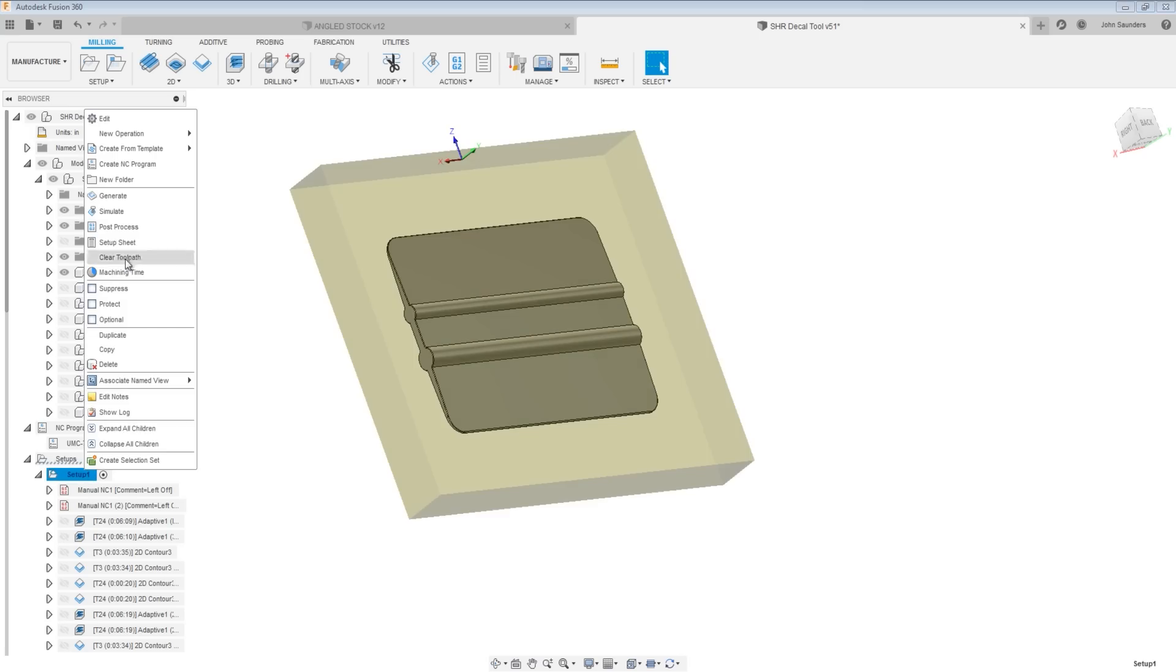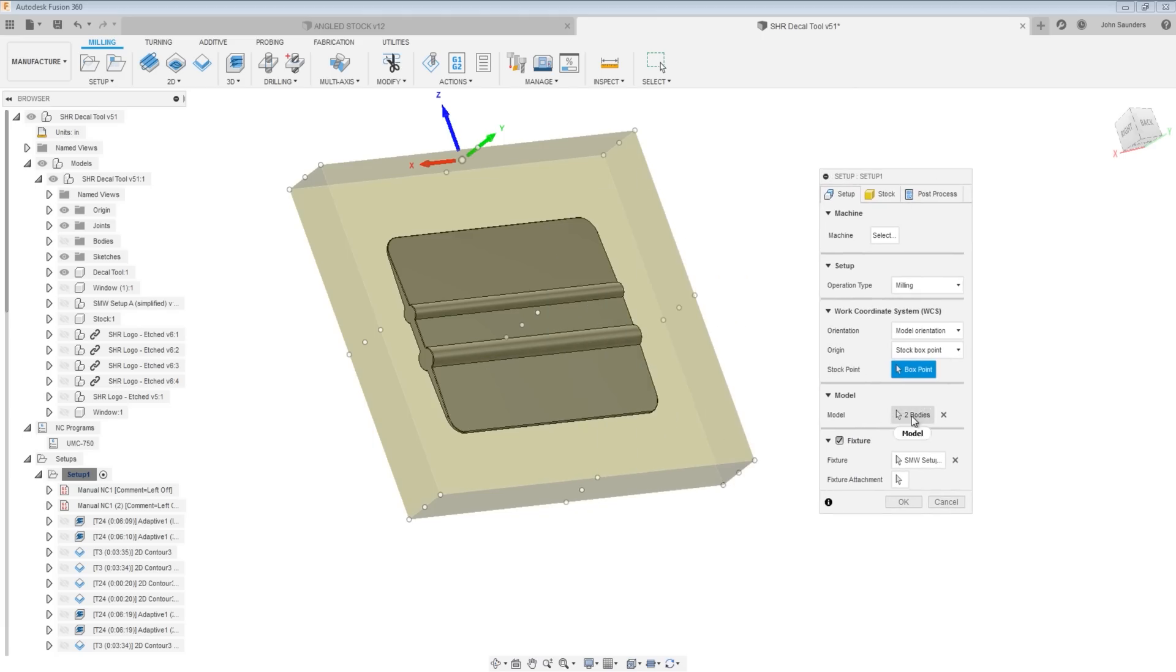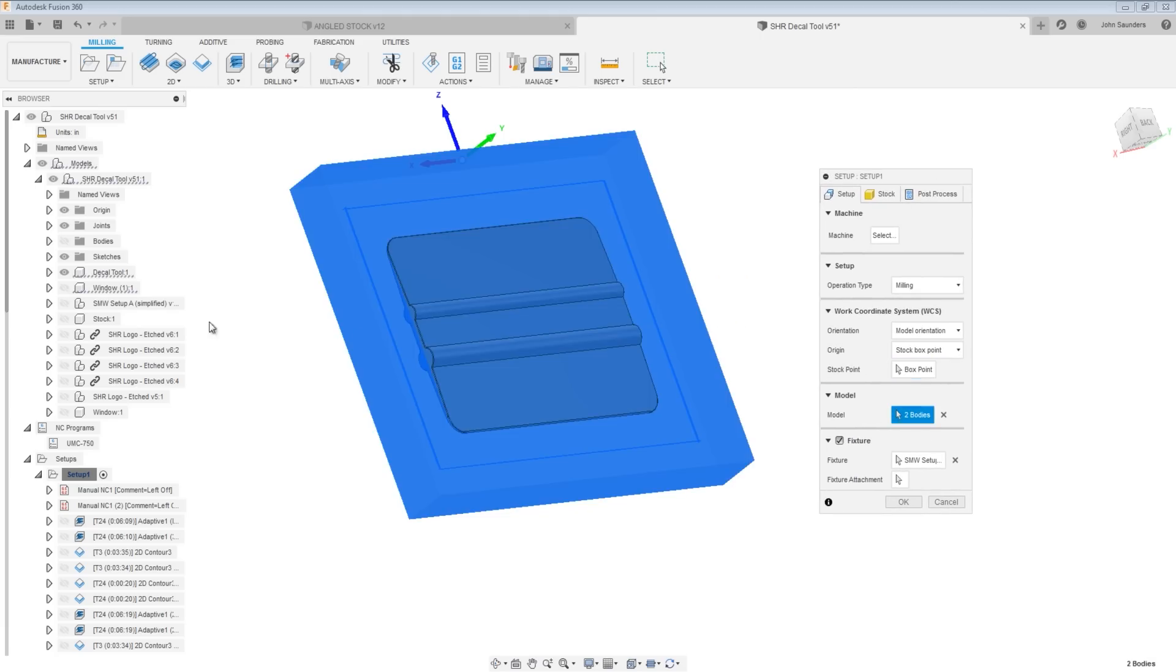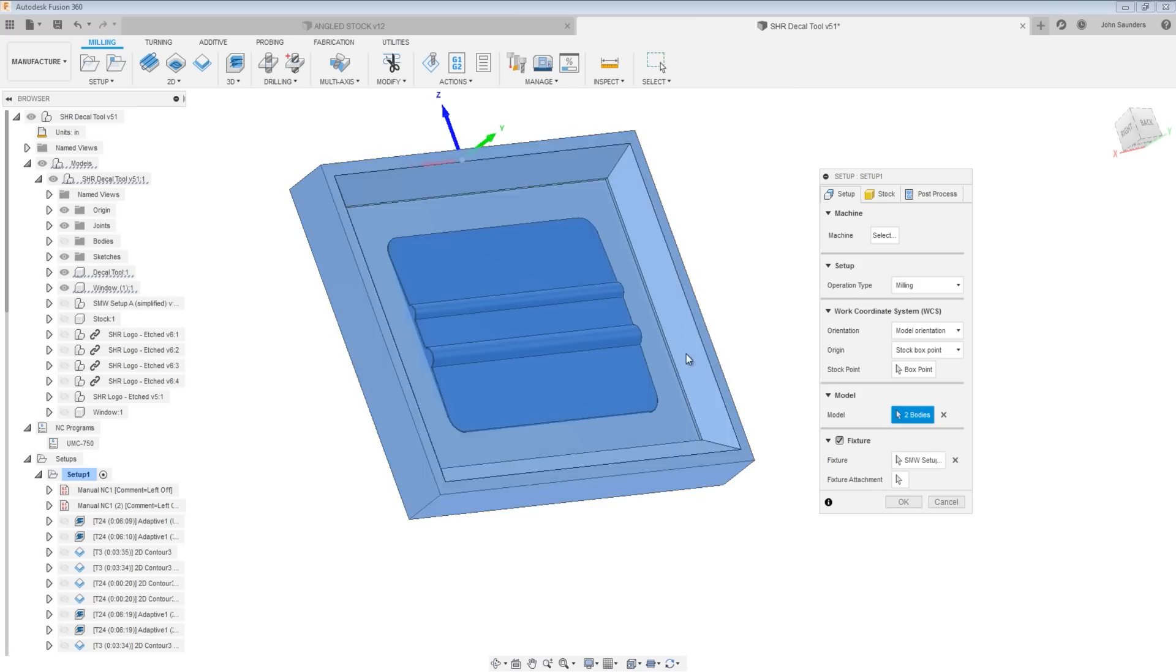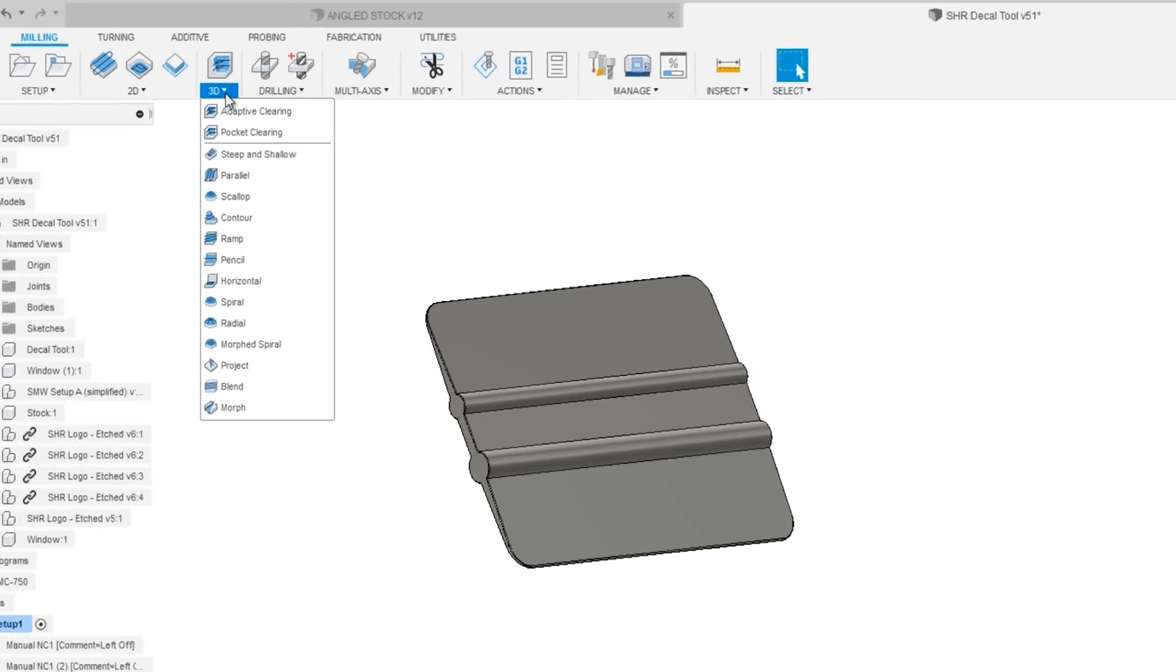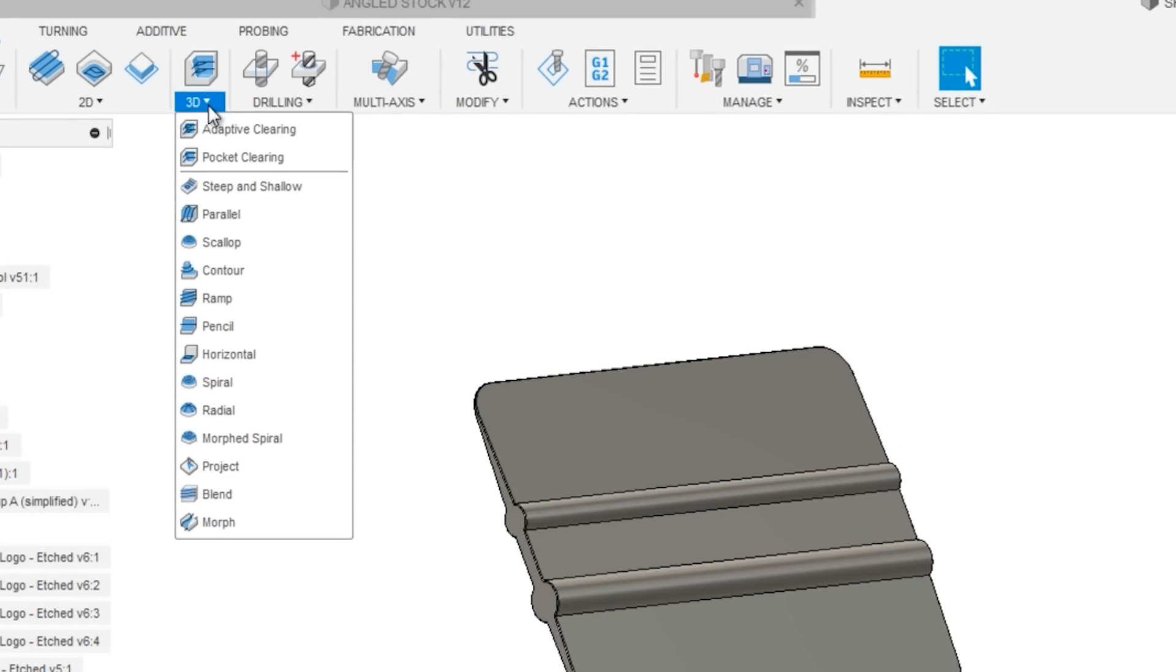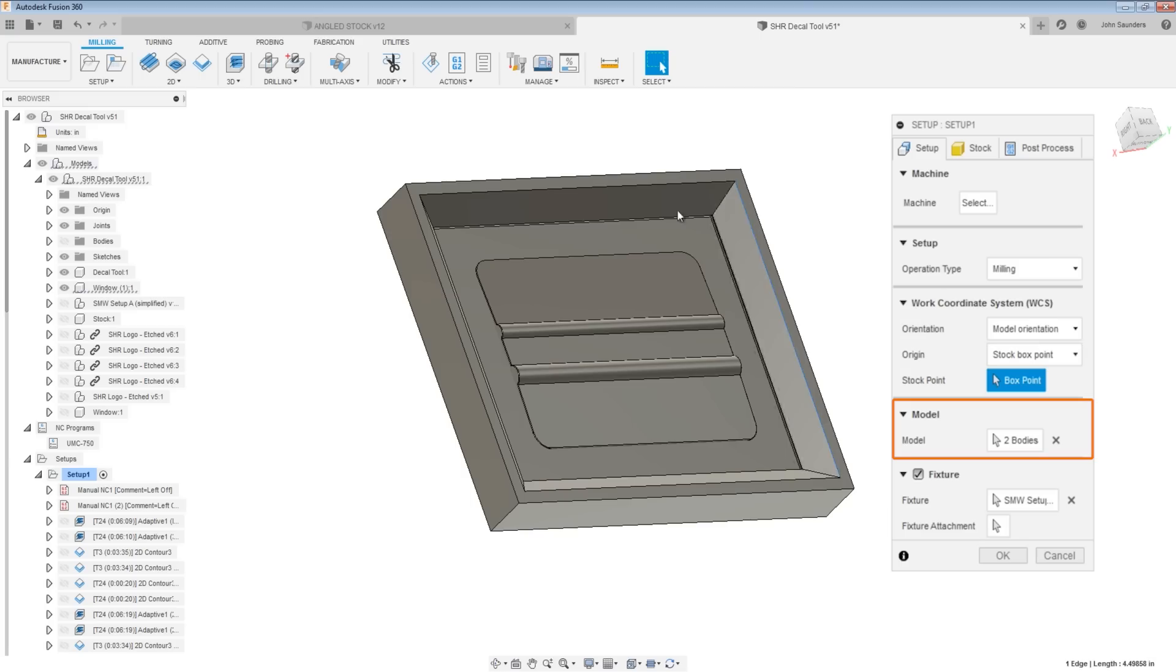In our main cam setup, you would normally have the body selected as the actual part. But we've got two bodies here because we've also chosen to add the window to the body. What that means is when you use any of the 3D toolpaths, those are toolpaths in Fusion 360 that are model aware.